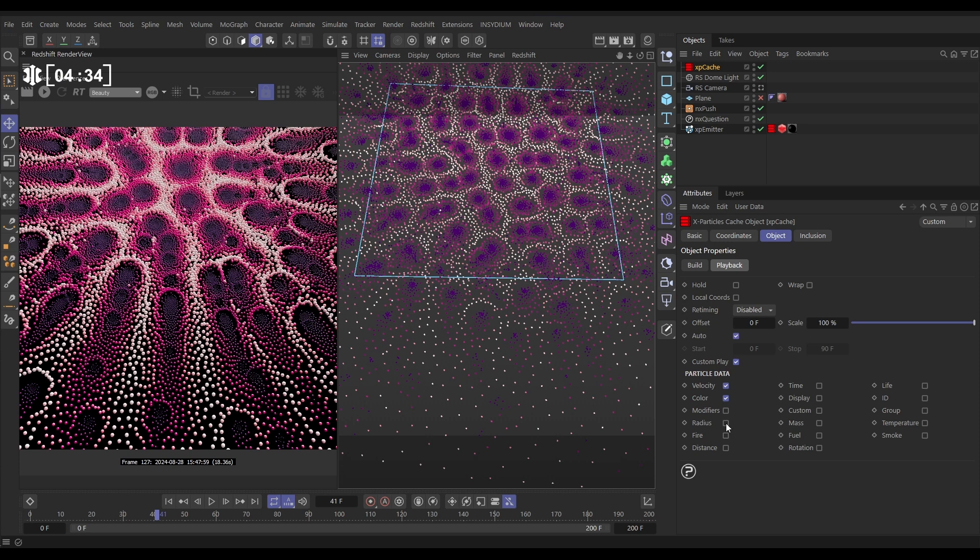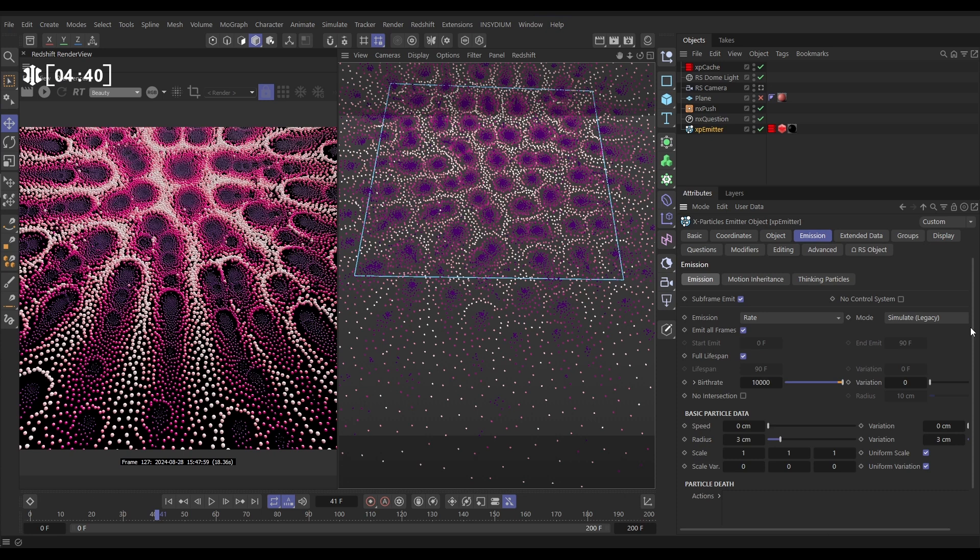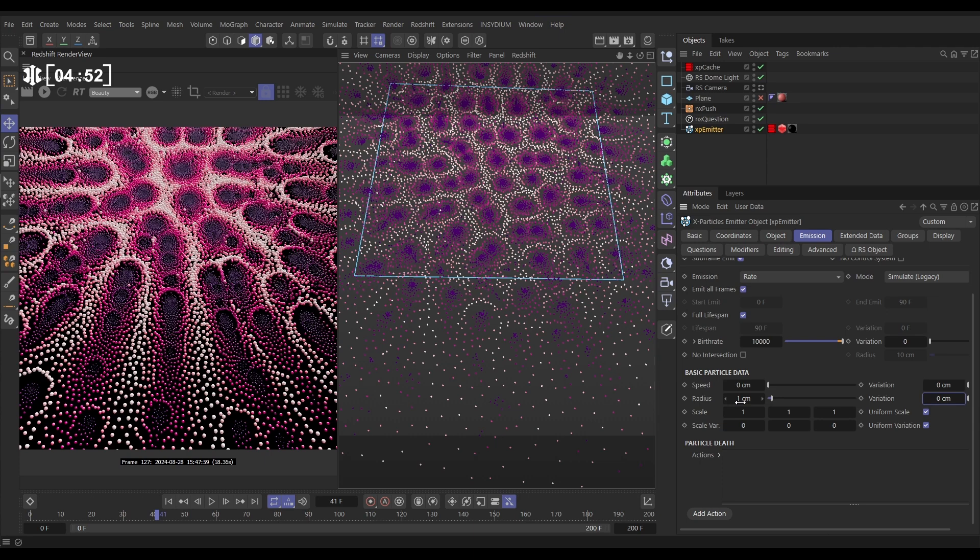So now that we've got this, Redshift isn't going to use the cached radius value. It's going to look to the emitter. So what we can do is go to the emitter, and even though this is all cached, we can go to the emission tab and look. Let's just put our radius at one with no variation, zero. So every particle is going to have a radius of one, and this is what Redshift is going to register as the particle radius.